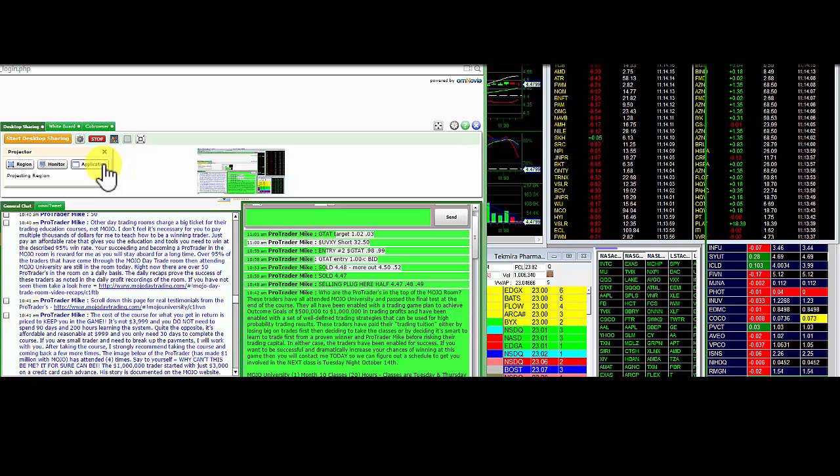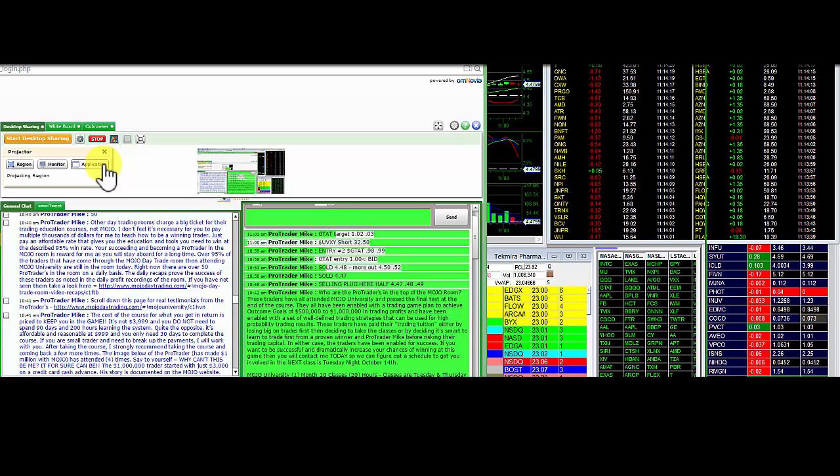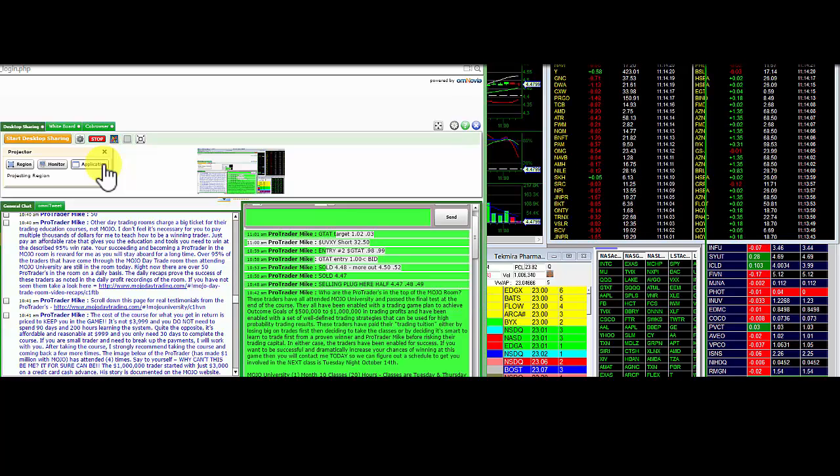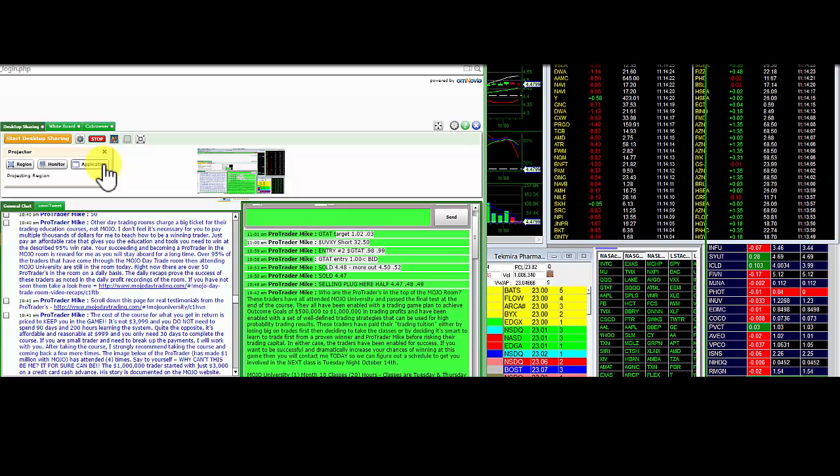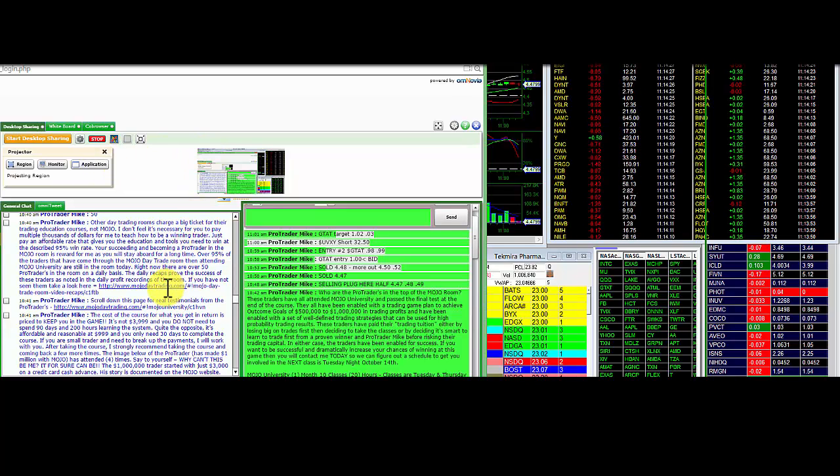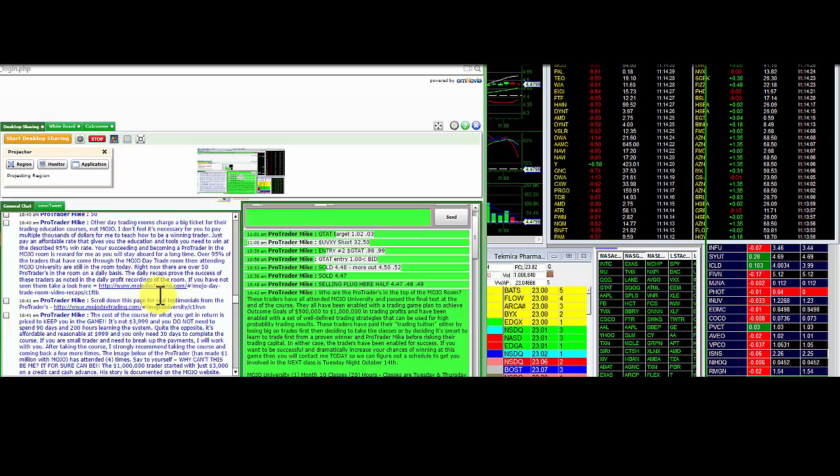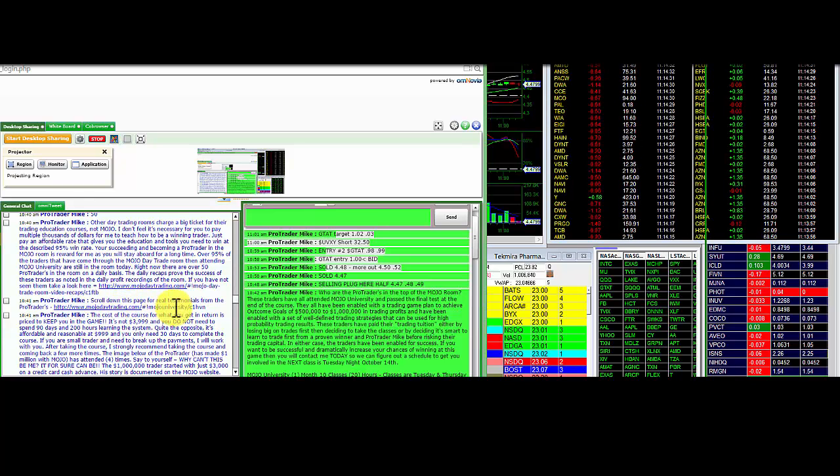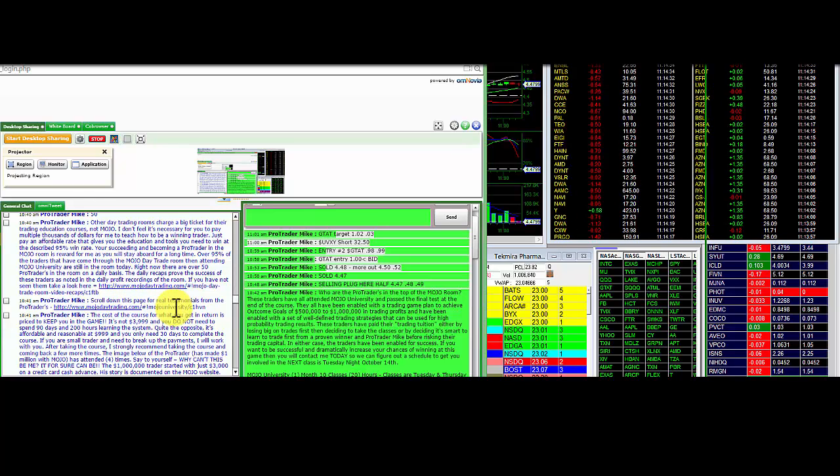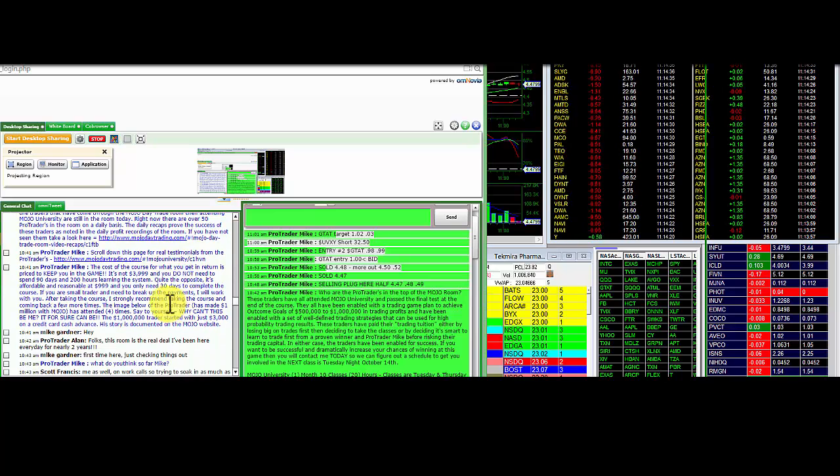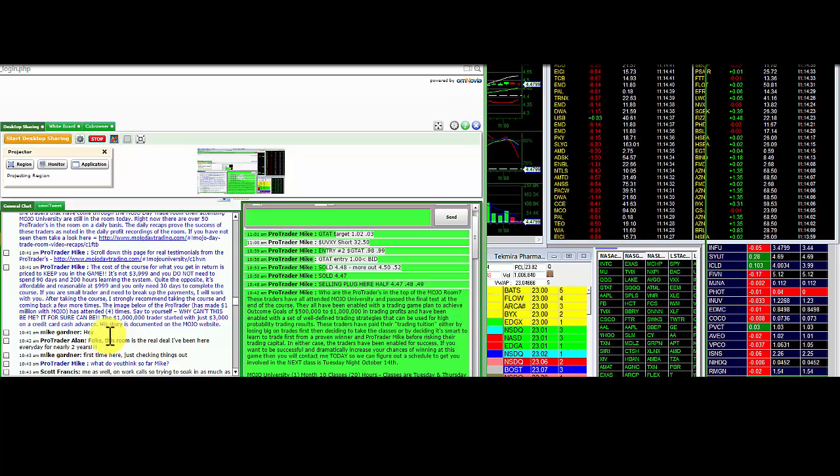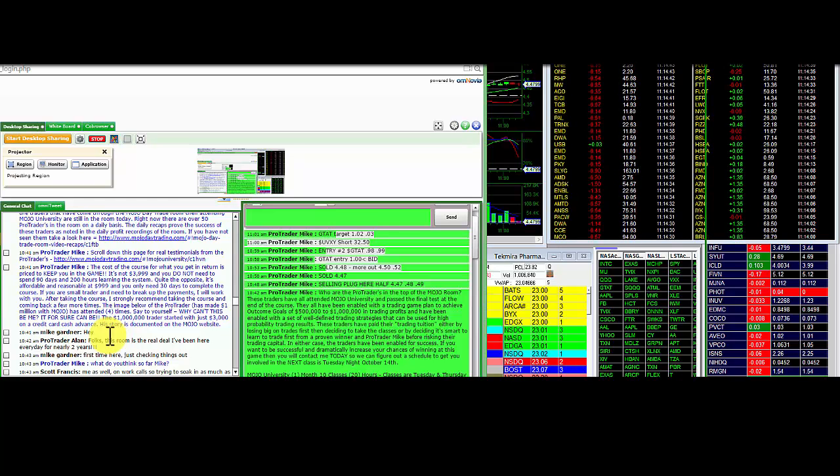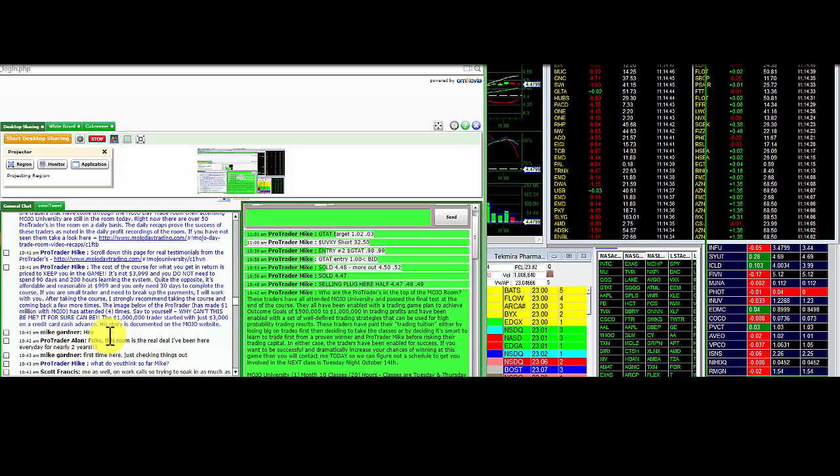The reward is 95% of the pro traders have been with me for a long time. They don't leave. There's over 50 of them in the room right now on a daily basis. The daily recaps I have on my website prove it. So if you go to the website, click day trading recaps, you'll see those. Scroll down on the testimonials page for Mojo U, you'll see that. All the people giving me testimonials. And the cost of the course keeps you in the game. I don't want to take four grand from you because you need that to trade with. That's $25,000 in buying power. I give you $999.